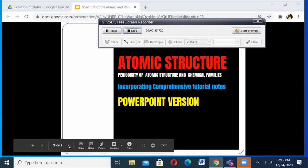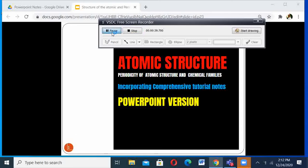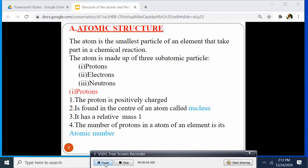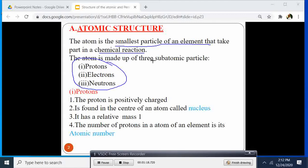My focus is going to be on helping students understand that the atom is the smallest particle of an element that takes part in a chemical reaction. The atom is part of an element — that small particle that is part of an element and that small particle can take part in a chemical reaction. This atom is made up of three other small particles, which we call subatomic particles.